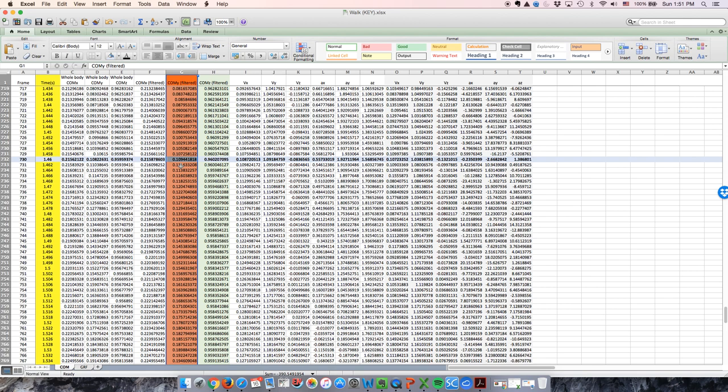Now that we have calculated the gait cycle duration and the stride length, you can calculate the average gait velocity by dividing the stride length by the gait cycle duration.